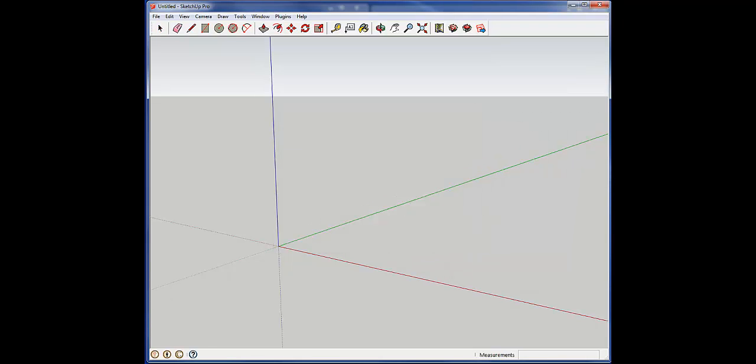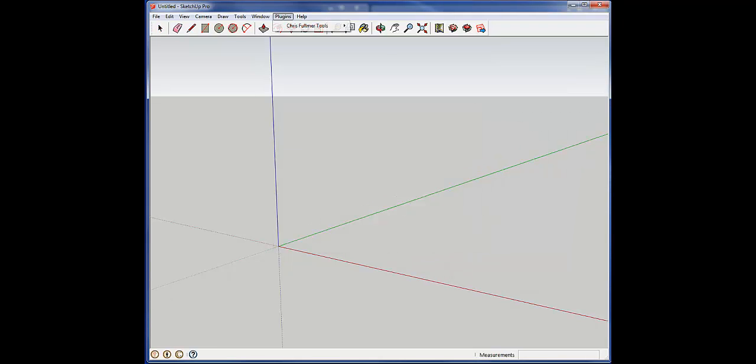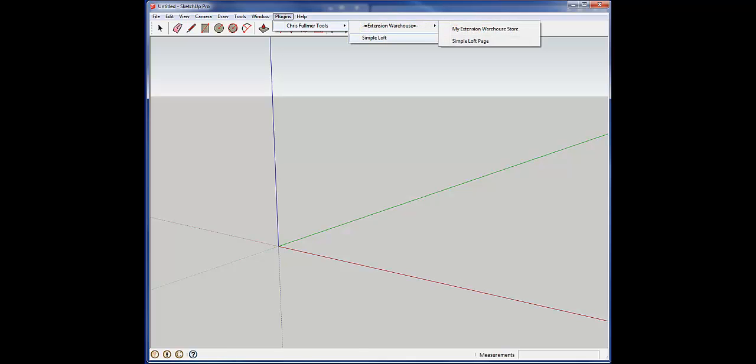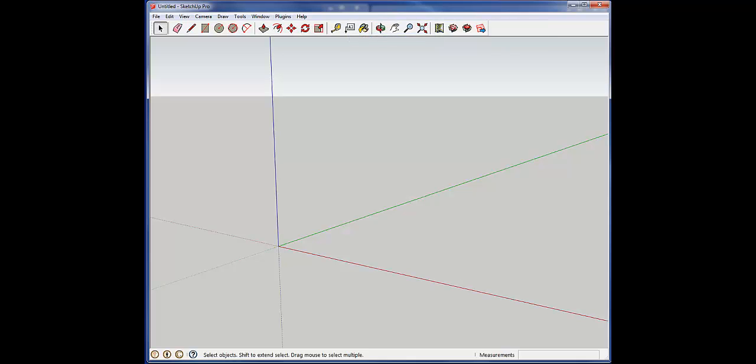We hit OK, and then we go to Plugins, and you can see that this has popped up here. Simple Loft, and you can actually see that it's ready to go now.